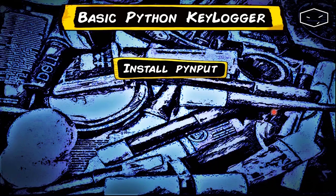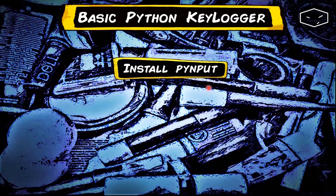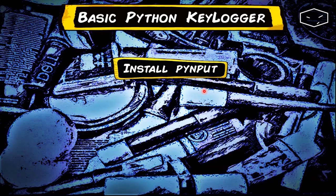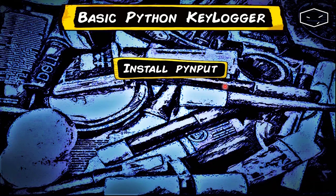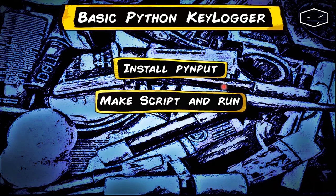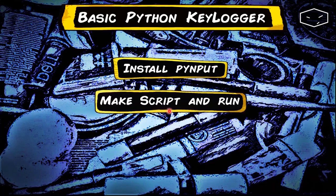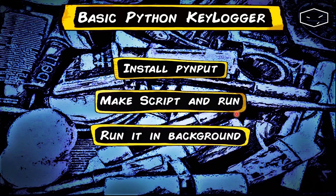Hello again. Here we will see how to install pynput, the module we need to get the keys from the keyboard. Then we are able to make our script and run it. After that, we will see how to run the script in the background so no one sees it running.